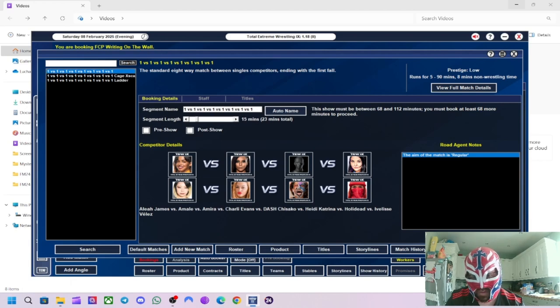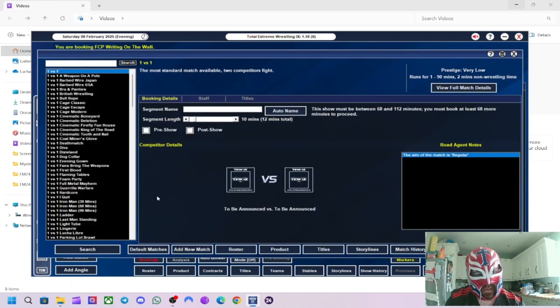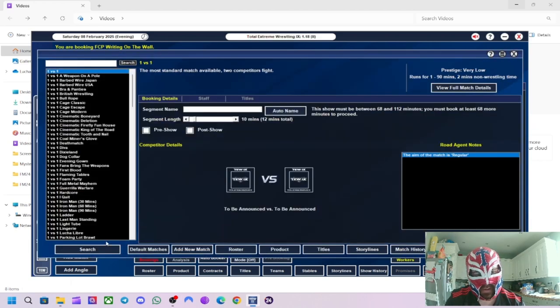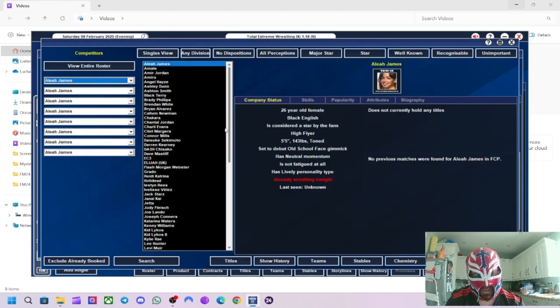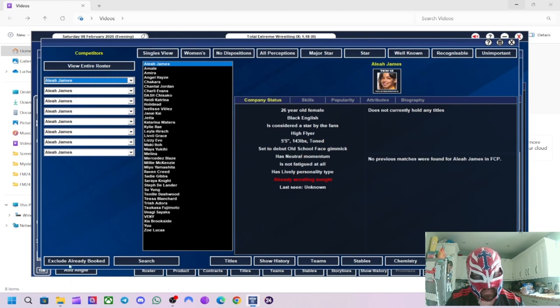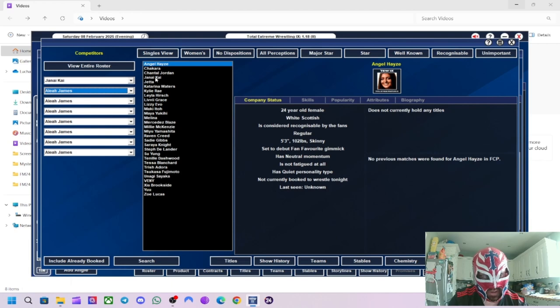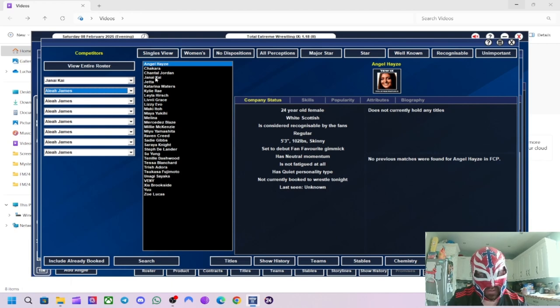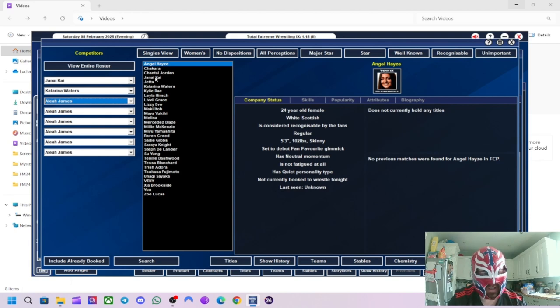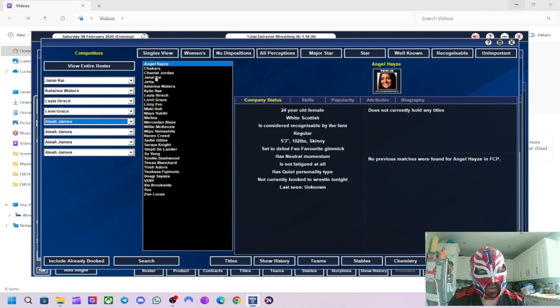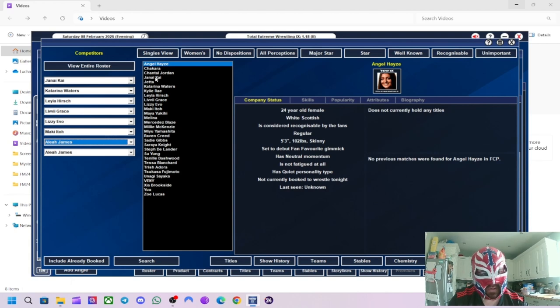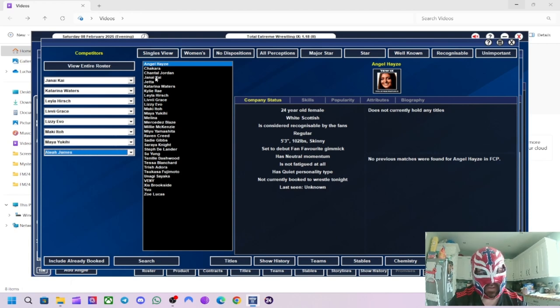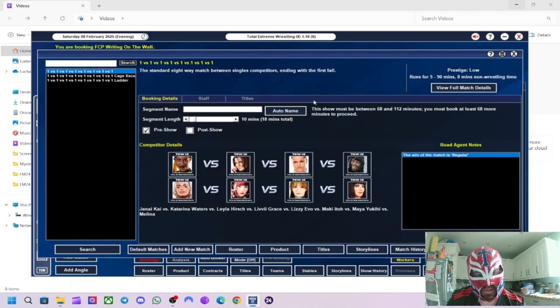We'll go 15 minutes with this one. Actually, I'll do this as a pre-show match. We haven't done a pre-show match for a while. Eight-way singles, women's. Yeah, we've also probably got some of these women wrestlers that I've signed. They're probably not available because they're probably working elsewhere. So we'll go Janae Ty, I know her as Nikita from FWA days, Libby Grace, Lizzie Evo, Maki Ito, Maya Yukihai, and then Melia.